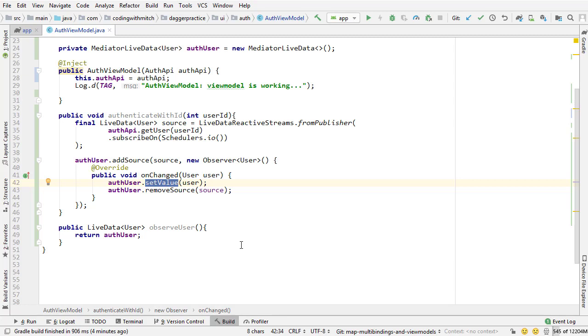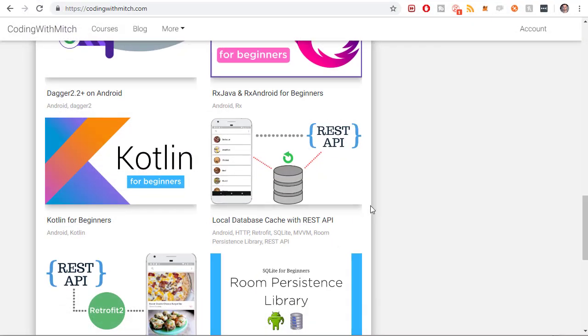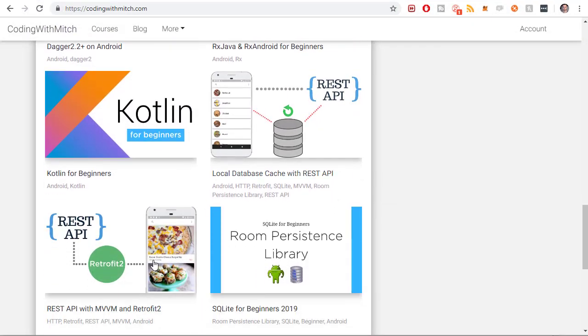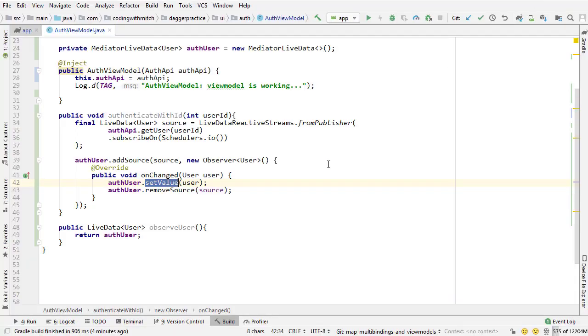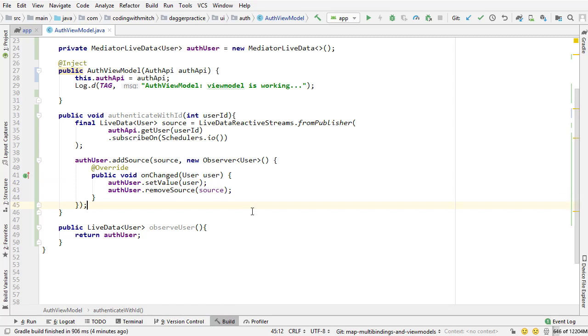Once again, if all of this sounds like magic and Chinese to you and I'm speaking a totally different language, make sure to watch my database cache course and my MVVM course, the ones that I pointed out here. If you watch those, you will understand the MVVM architecture. And this will make complete sense to you. But obviously, if you don't know the MVVM architecture, this is not going to make any sense to you. You're going to be very confused.